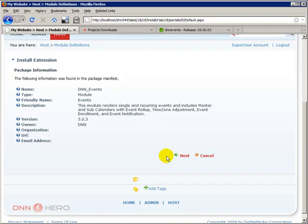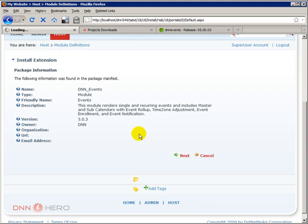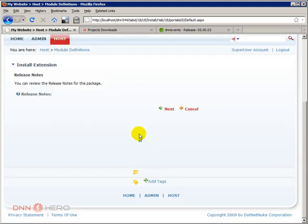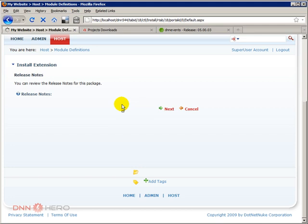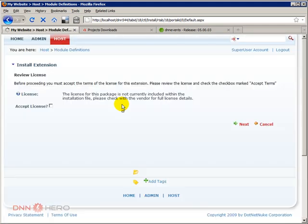Scroll down, click next again. And then next again. And accept the license and click next.